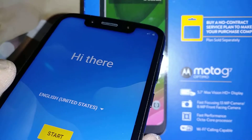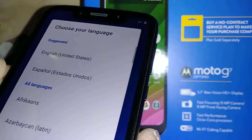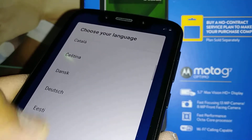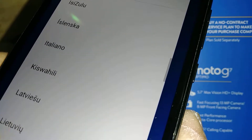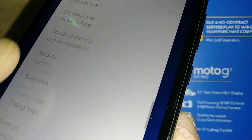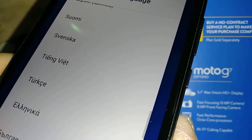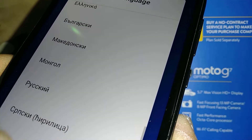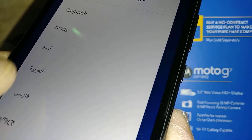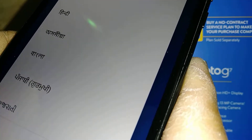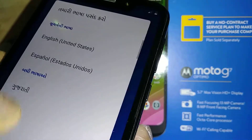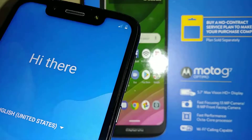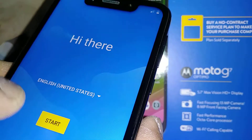We are now on the initial setup screen. Let's select a language. These are all the languages available on this Moto G7. Let's select English and then start.